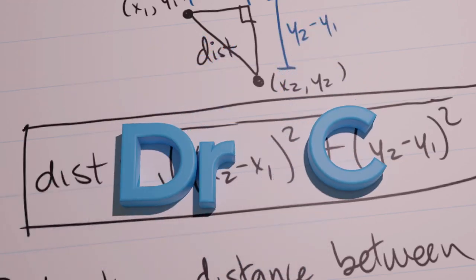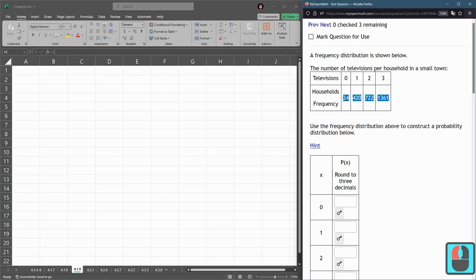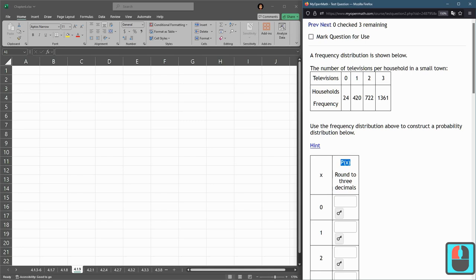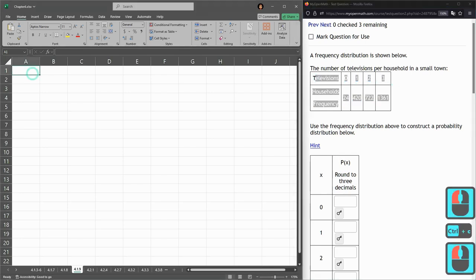We are given a frequency distribution, and this tells us how frequently or how many times it occurred. And we need to turn it into a probability distribution. So frequency distribution, if I add these numbers up, I do not get one. So first thing I'm going to do is copy and paste into Excel.